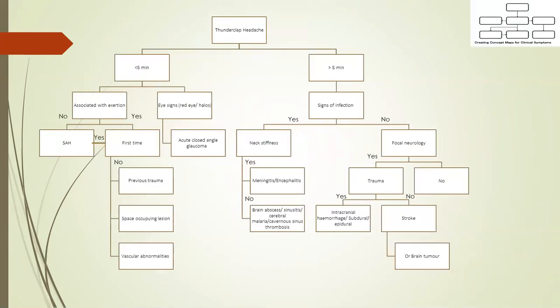Cavernous sinus thrombosis most commonly presents with fever, headache, periorbital swelling, bulging of the eyes, and pain.